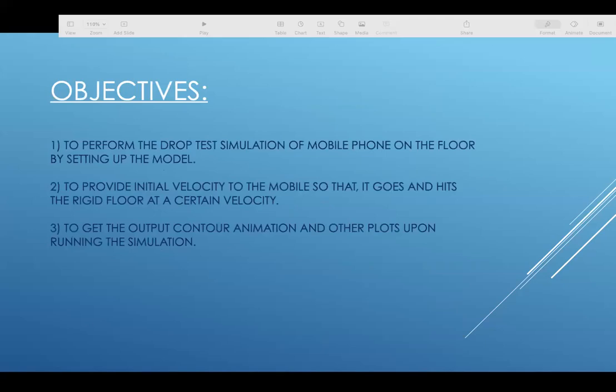The objectives of the presentation are to perform the drop test simulation of mobile phone on the floor by setting up the model, then to provide initial velocity to the mobile so that it goes and hits the rigid floor at a certain velocity, to get the output counter animation and other plots upon running the simulations.